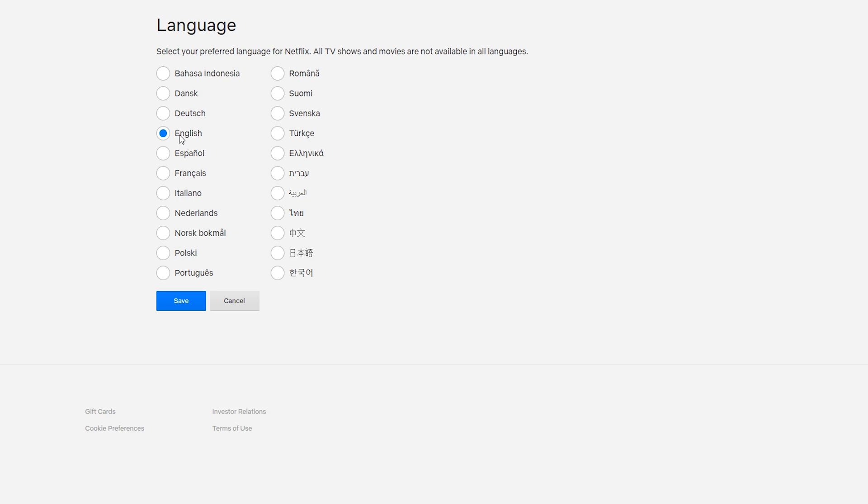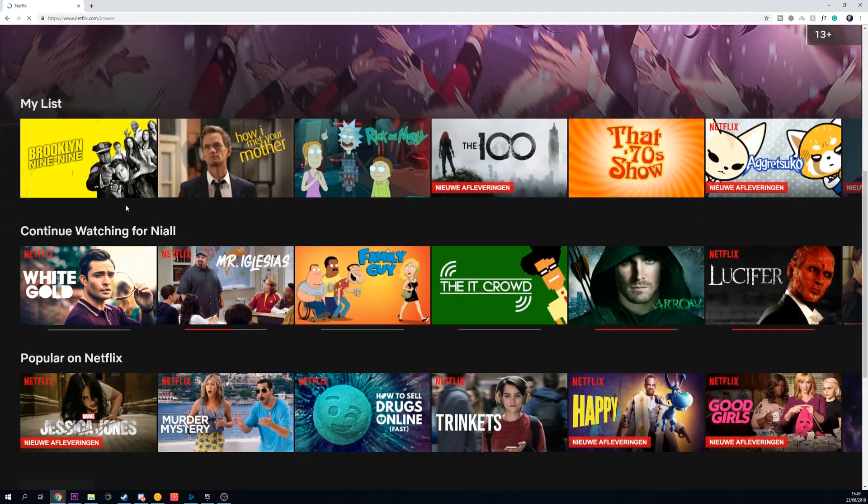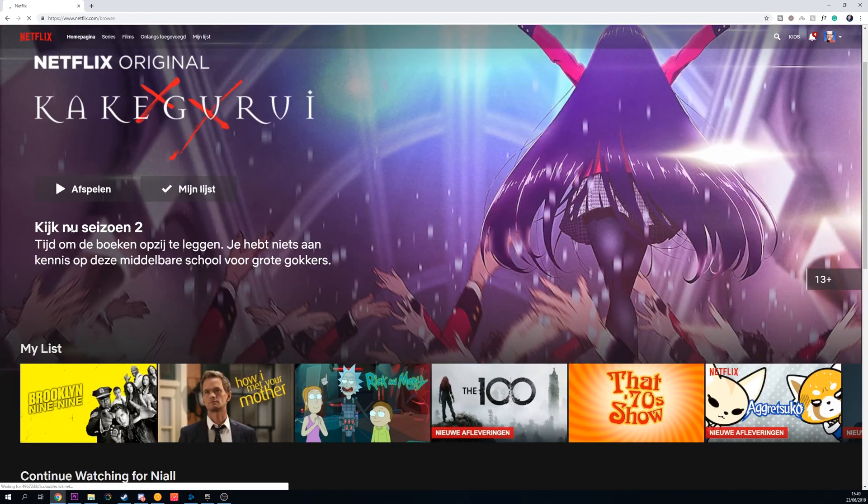In this case, I have it set to English, but if I wanted to change it to Dutch for an example, I could select that language, click save, and then my Netflix is going to be changed to Dutch.